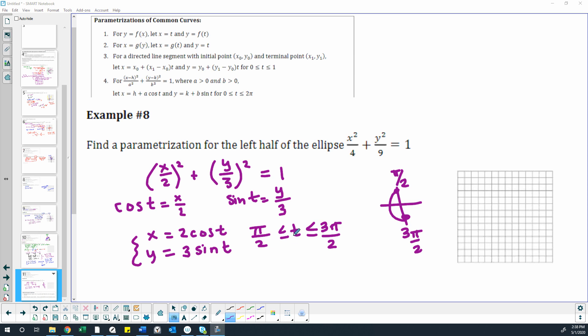Here's a quick video for Example 8, which is very similar to Example 7 but easier. I've started by taking the form for this ellipse: x squared over 4 plus y squared over 9 equals 1.